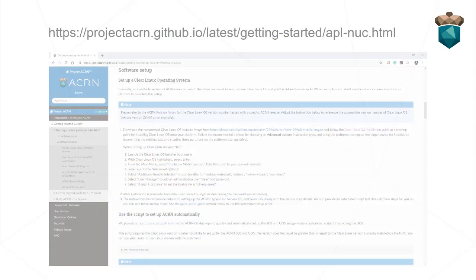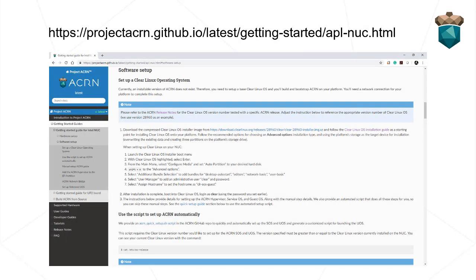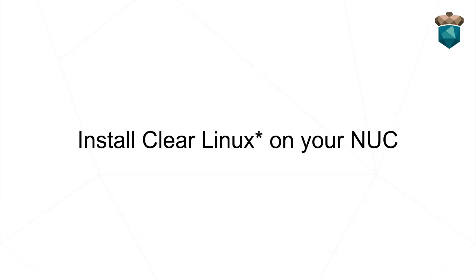Follow the instructions in the Acorn Getting Started Guide for creating a bootable Clear Linux USB stick. You'll need a keyboard and mouse connected to your NUC and be connected to an Ethernet network. Insert this USB stick into your NUC and boot the system.